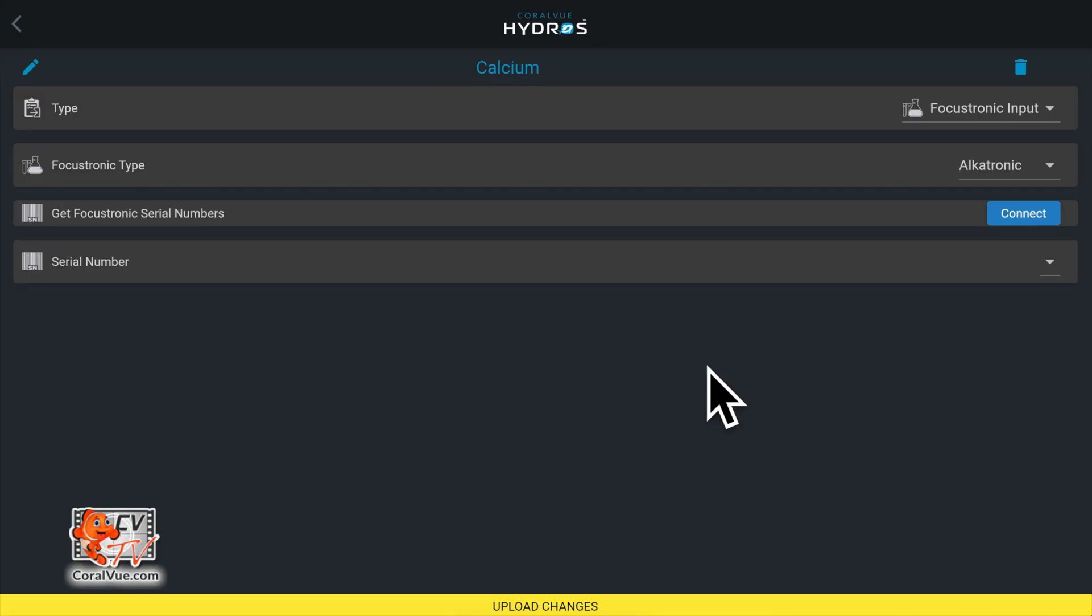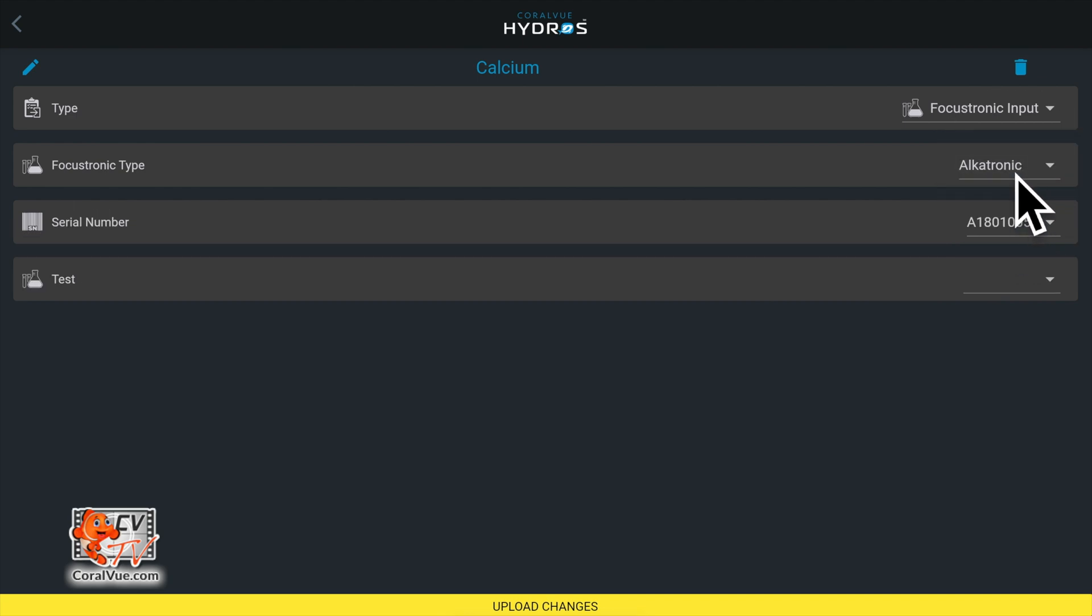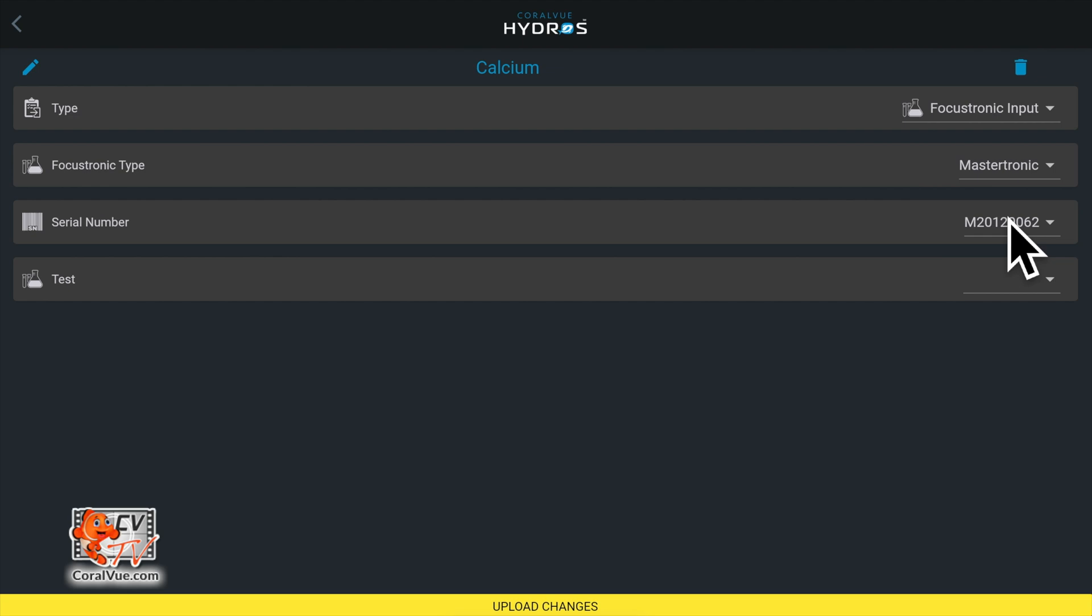Under get Focustronic serial numbers, you'll find a list of all your Focustronic devices under your account. Under serial number, select the number that matches your Mastertronic machine.